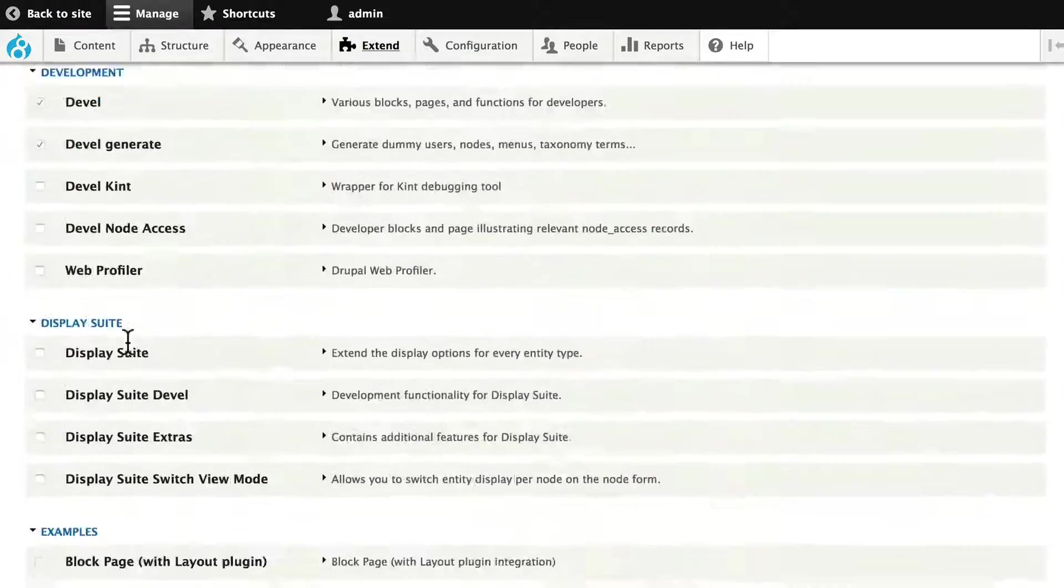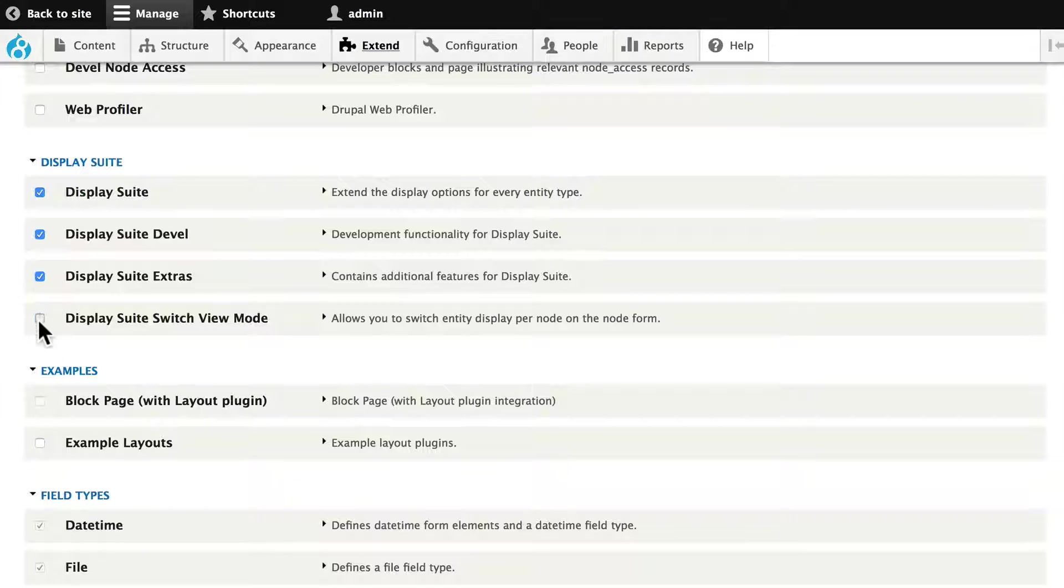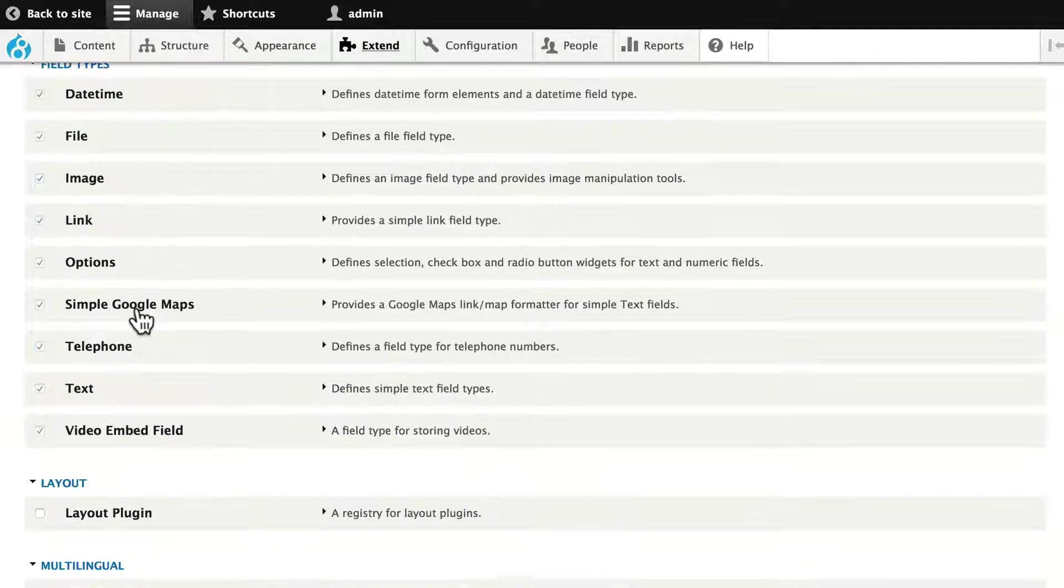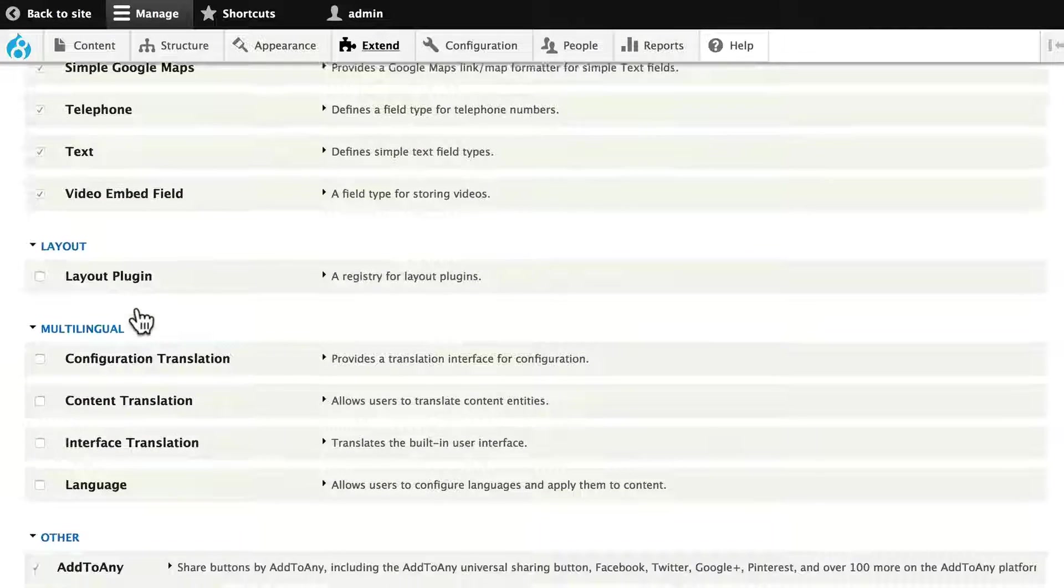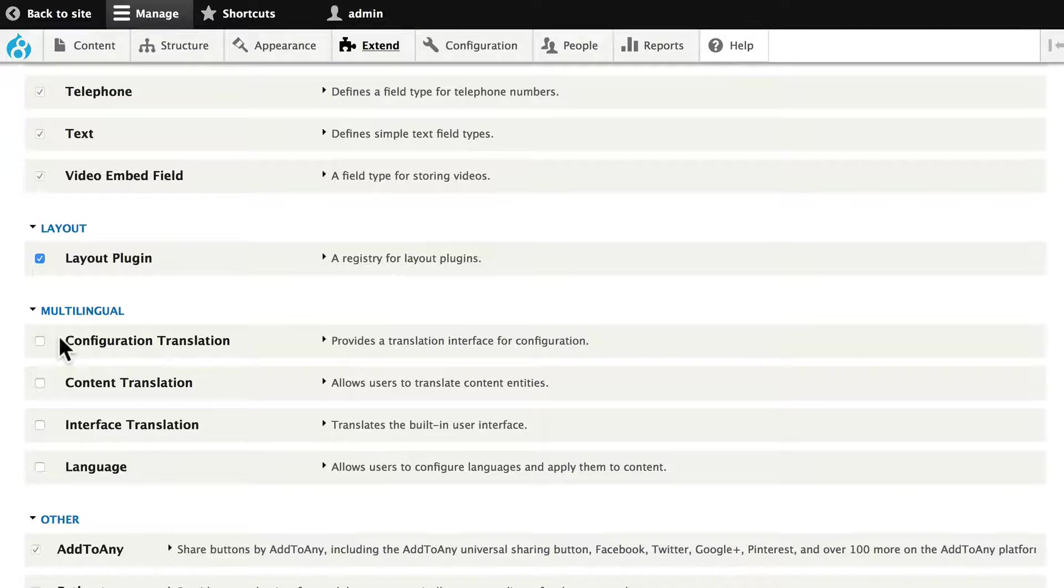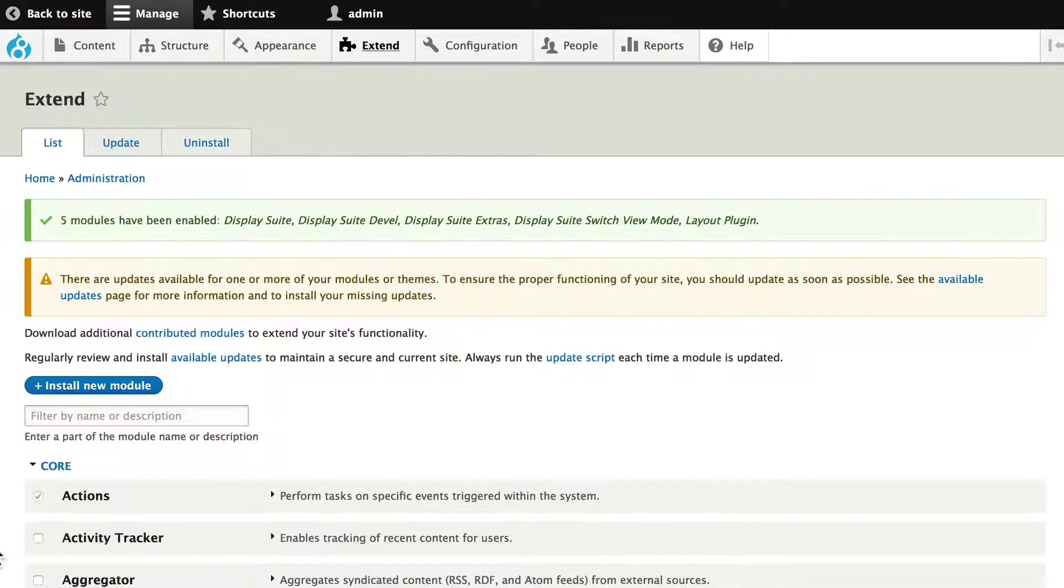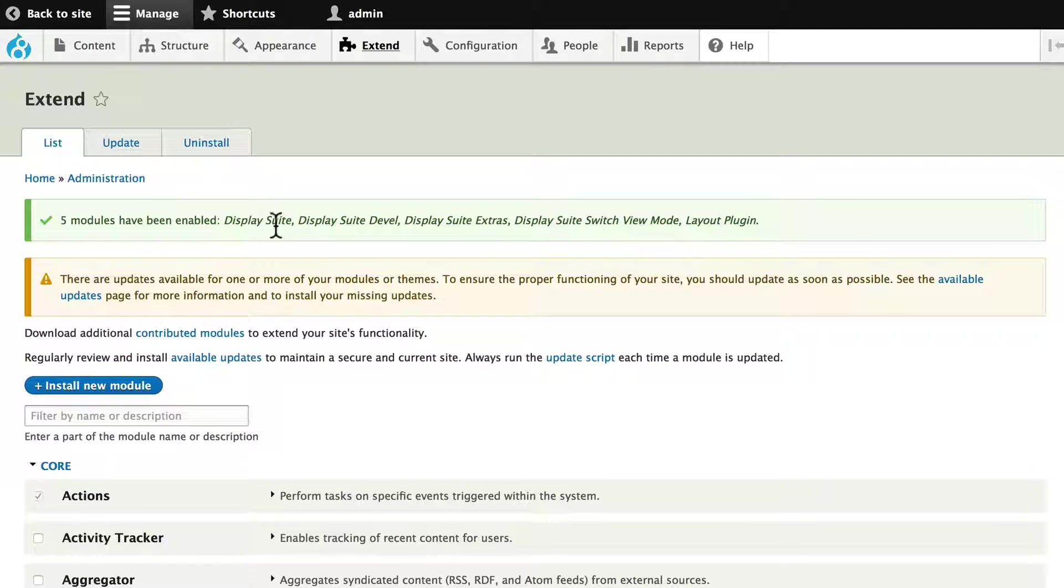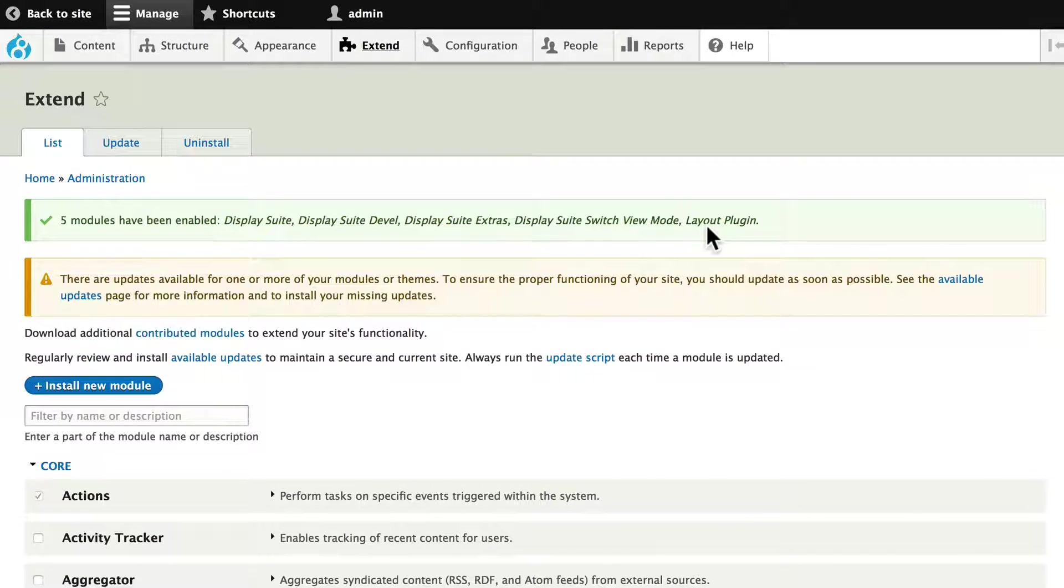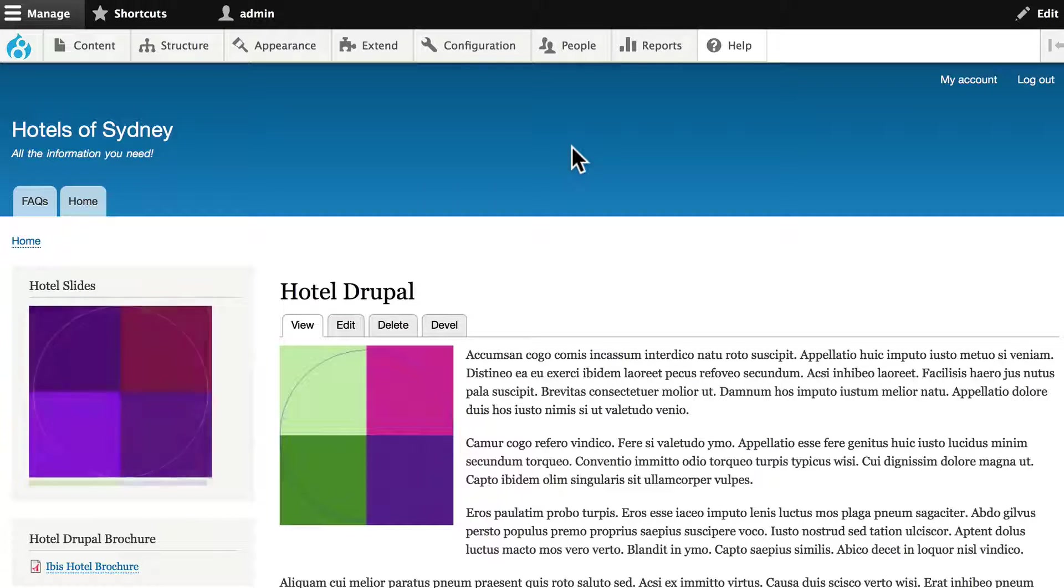So scrolling back down to Display Suite now. Well, good news, I can turn them on. I also need to turn on the layout plugin and click install. And all of my modules have been enabled. In the next video, we'll start to use Display Suite to update all of our displays for our website.